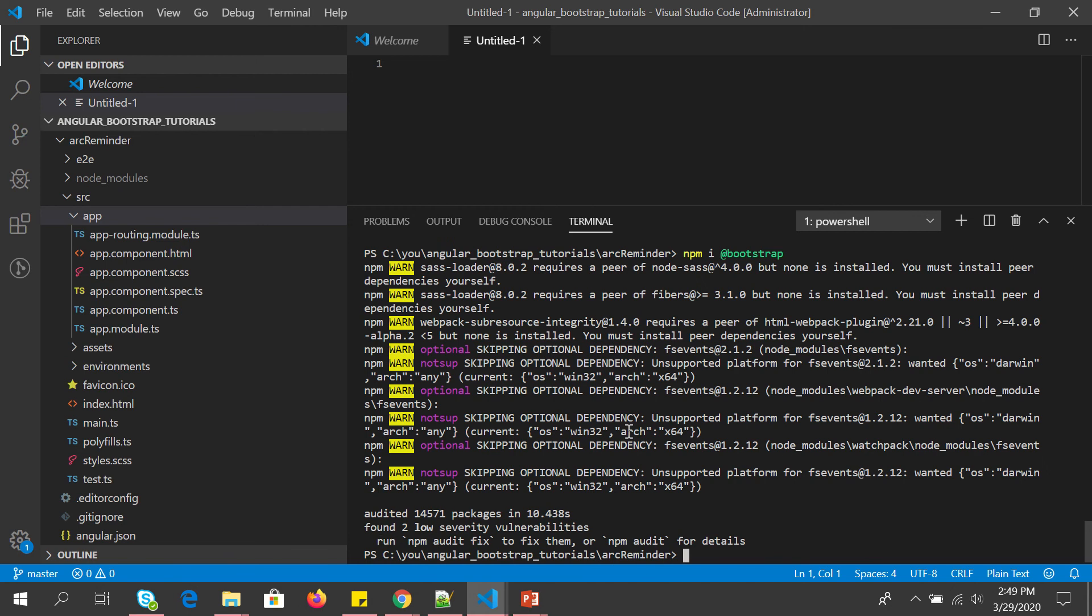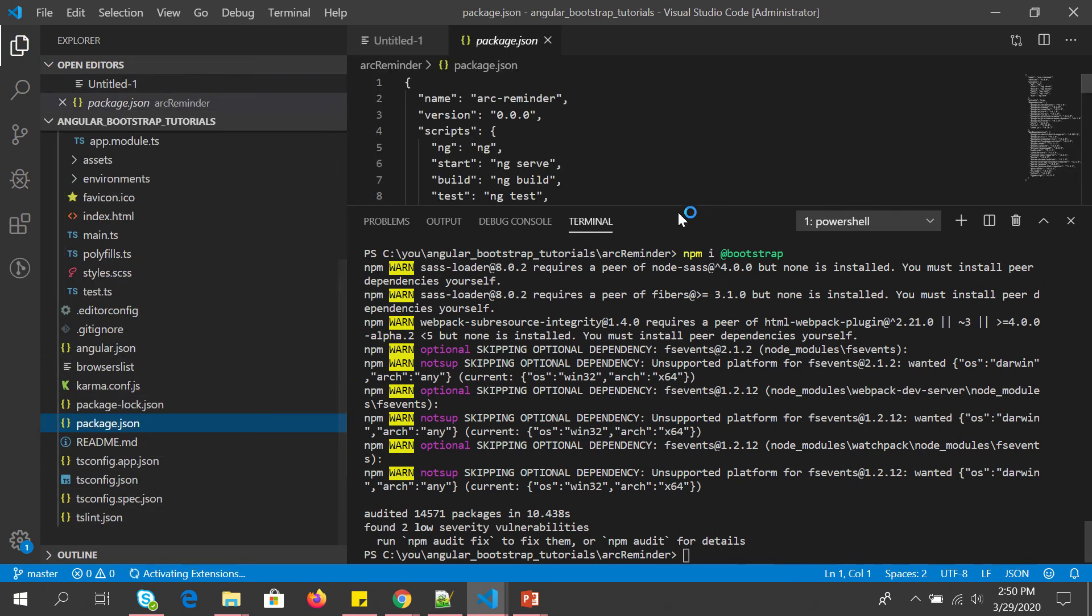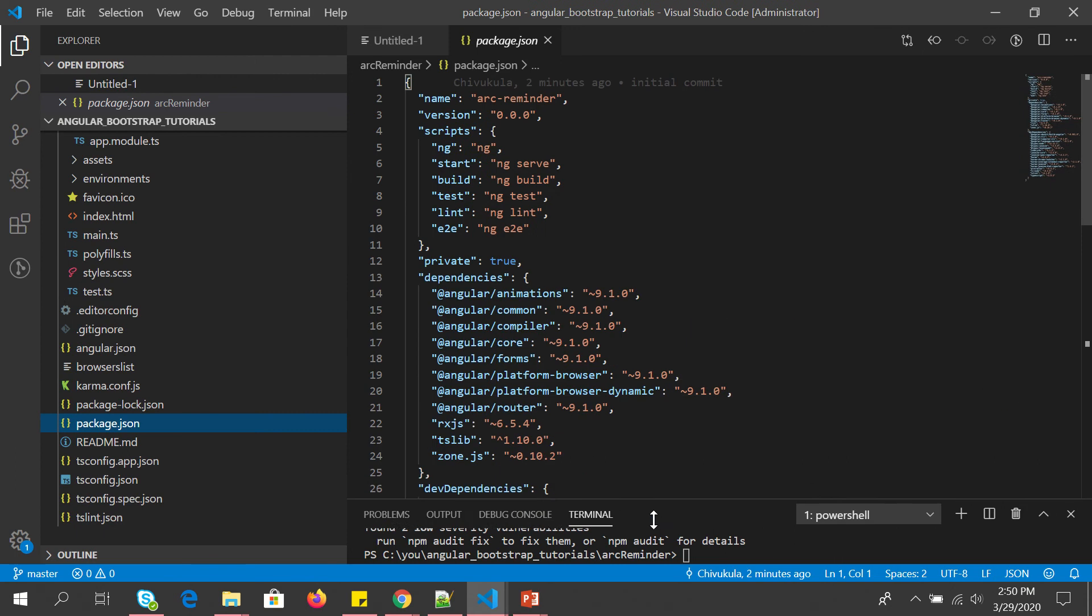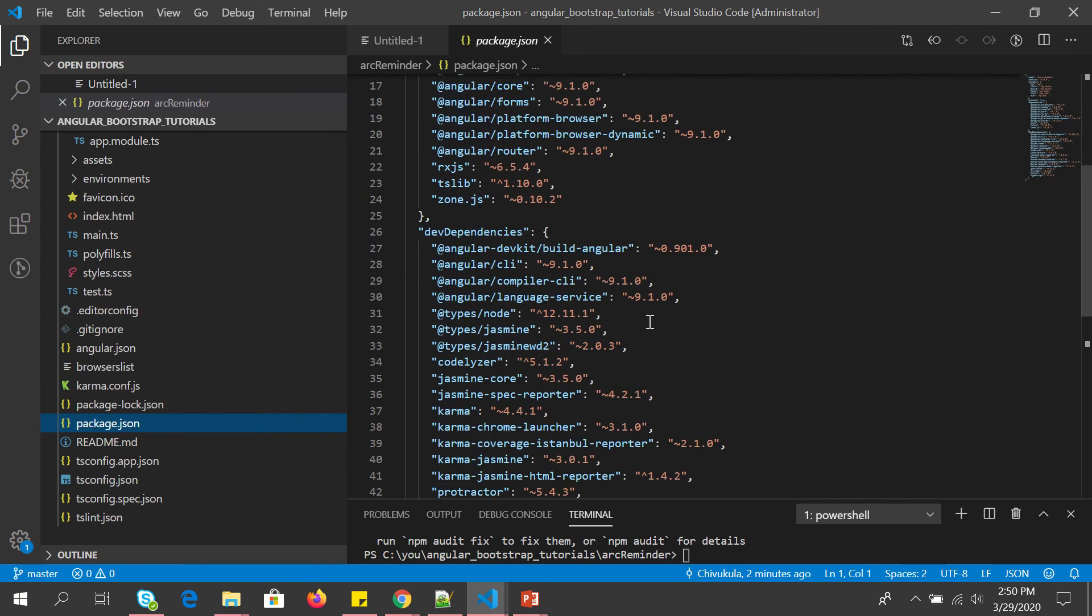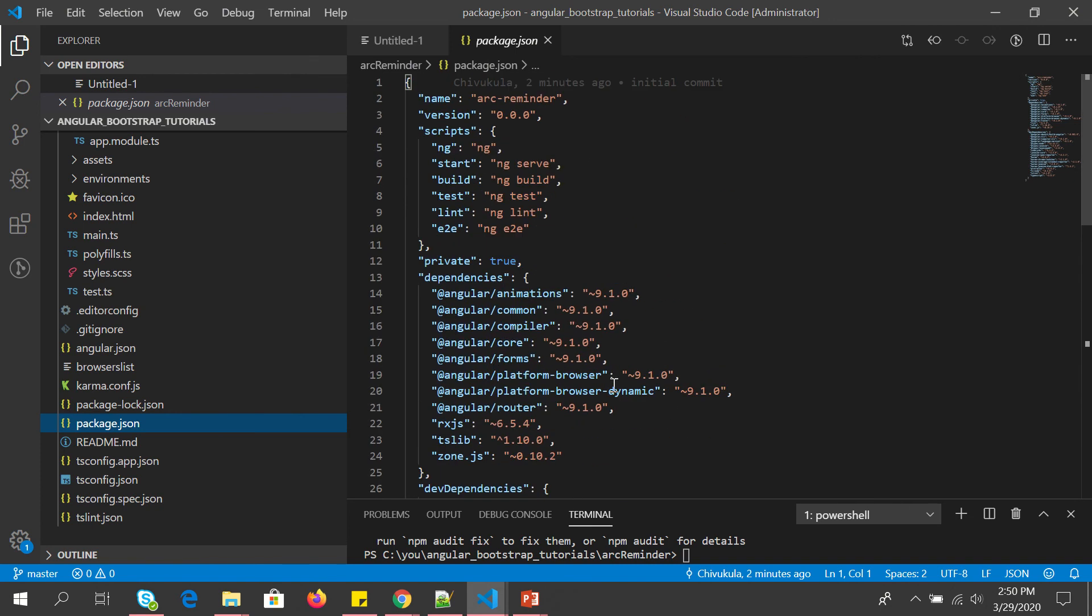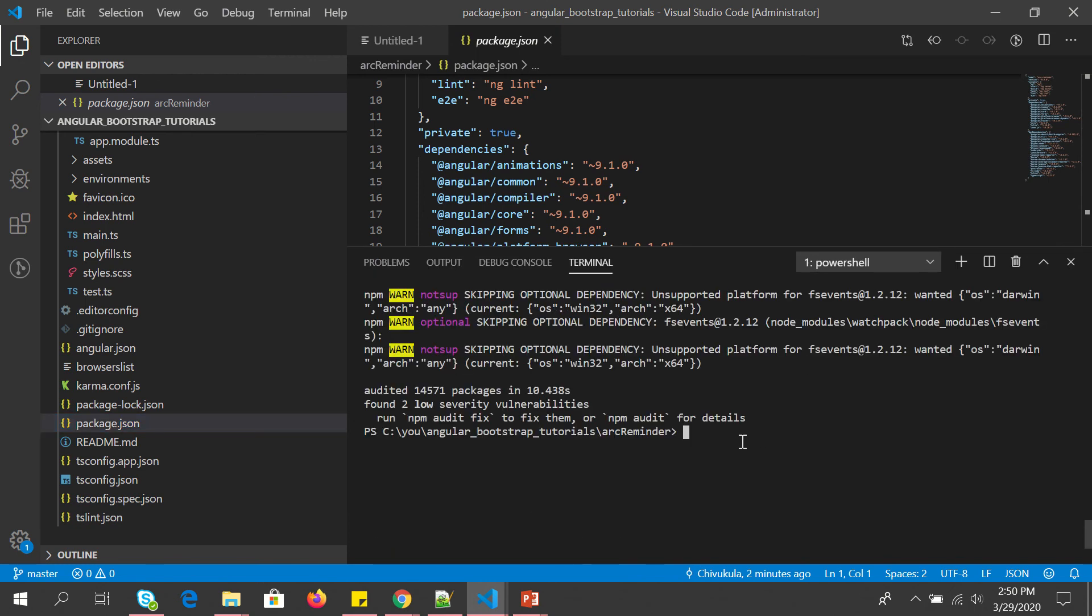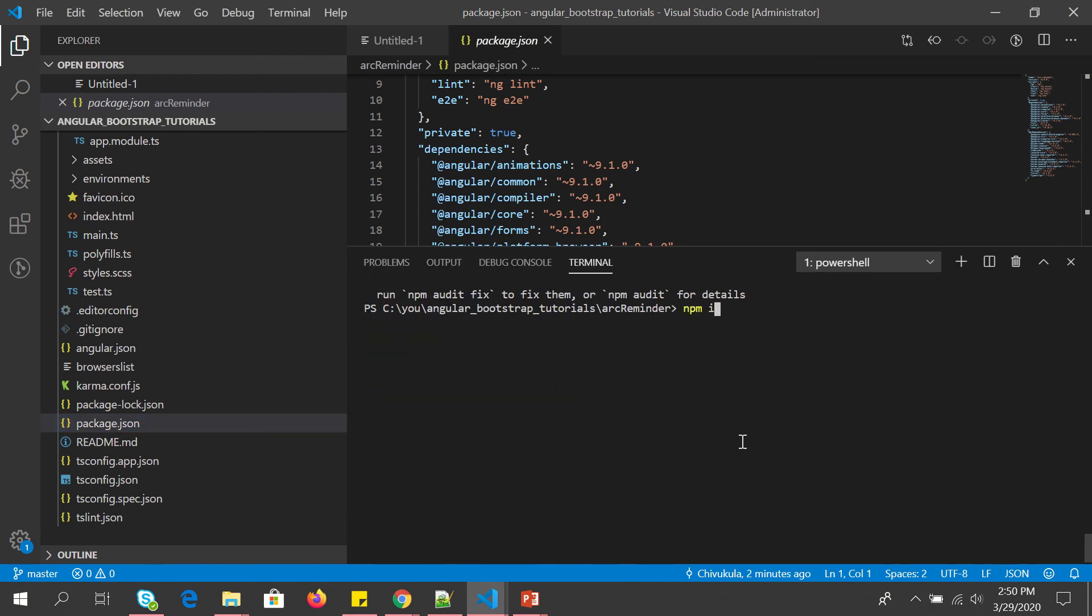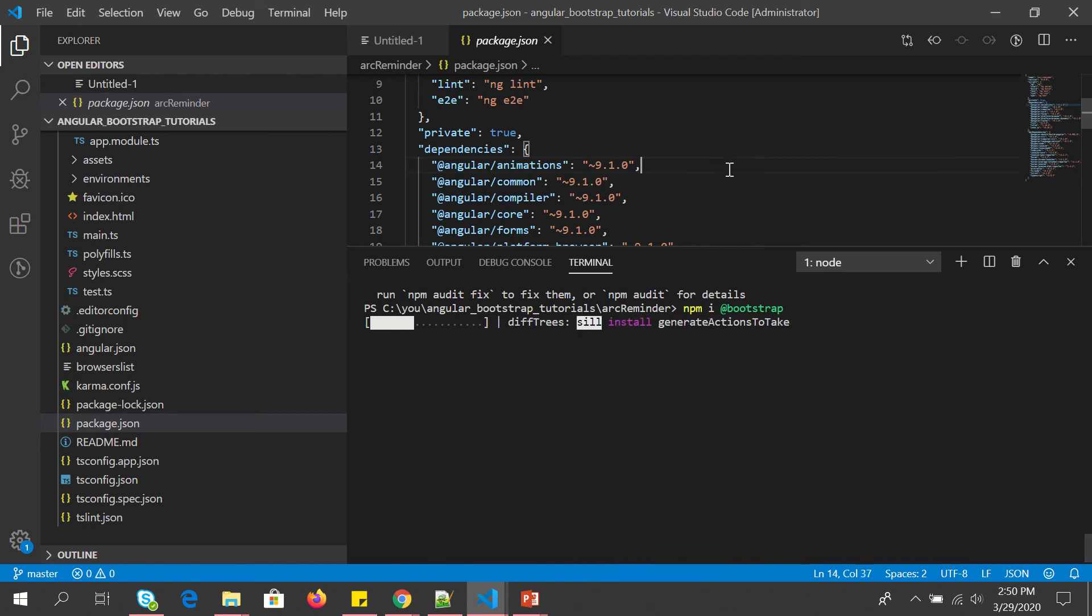So let it done. So it says that okay, it has installed our packages that are required. So let's go to our package.json which is where all your files and dependencies are listed. So we should see Bootstrap. We don't see it here because I think it did a warning.